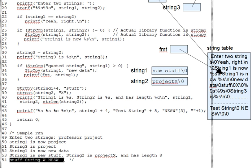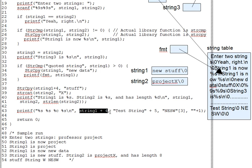For instance, we've already seen that offsetting from the start of a character array gets you the address of a character within the string. So string 1 plus 4 points to the s in new stuff. And that explains the stuff at the start of the printed line. printf, again, doesn't care where you got the pointer from. It just prints where you tell it to print from.